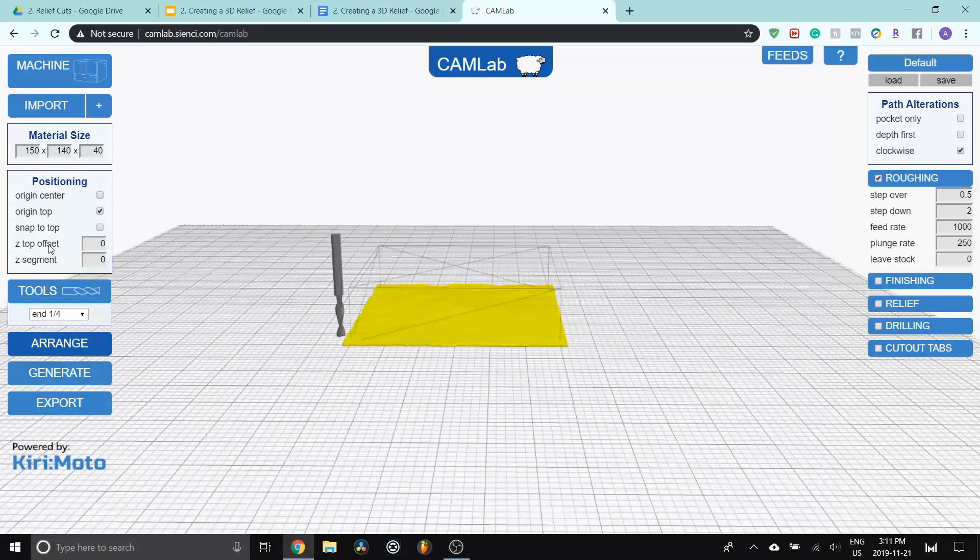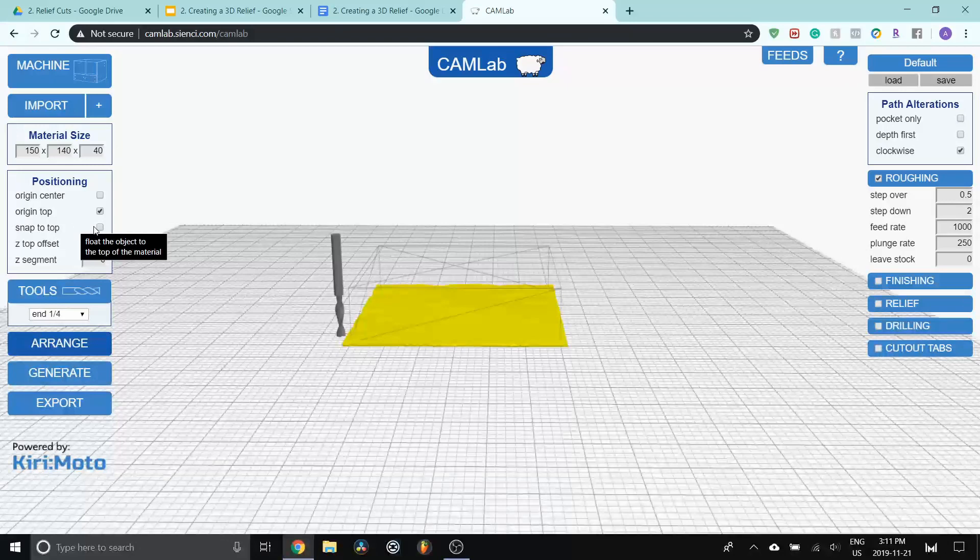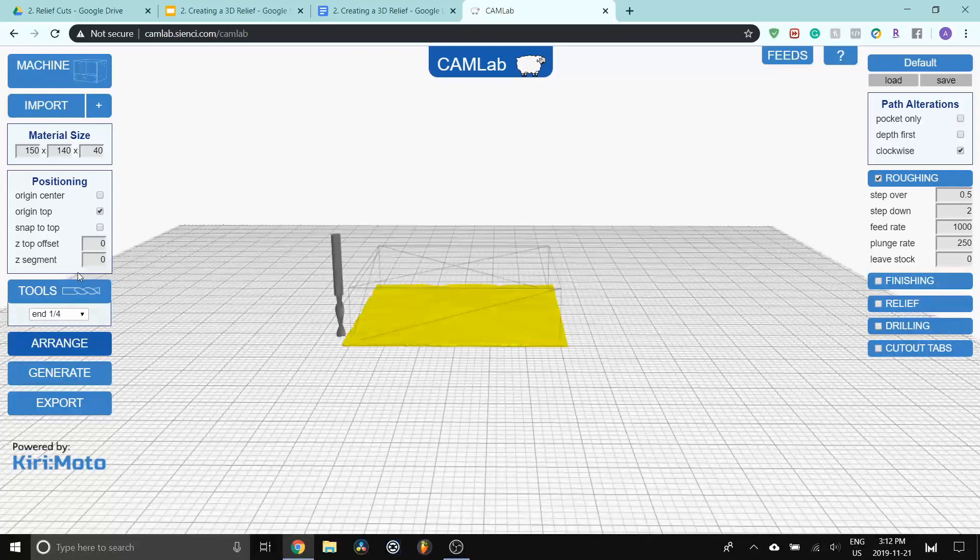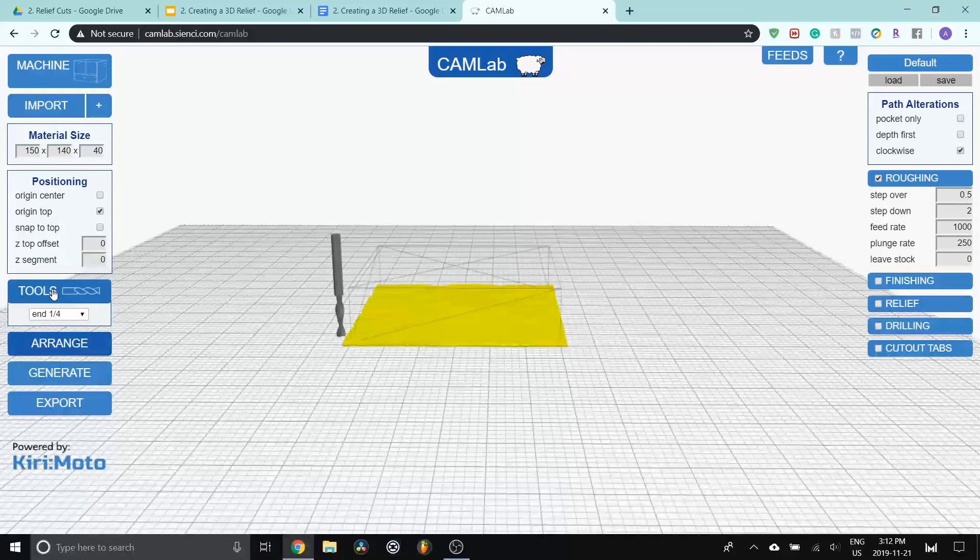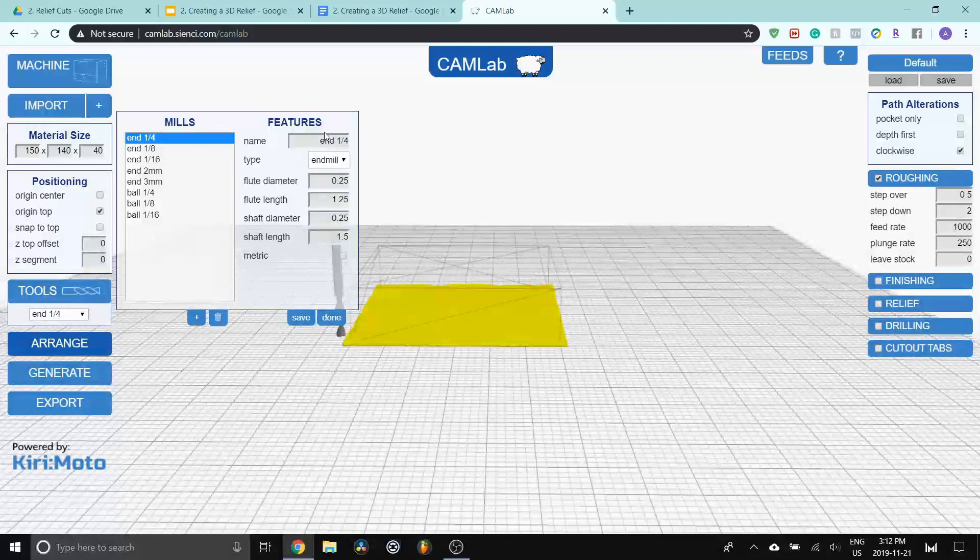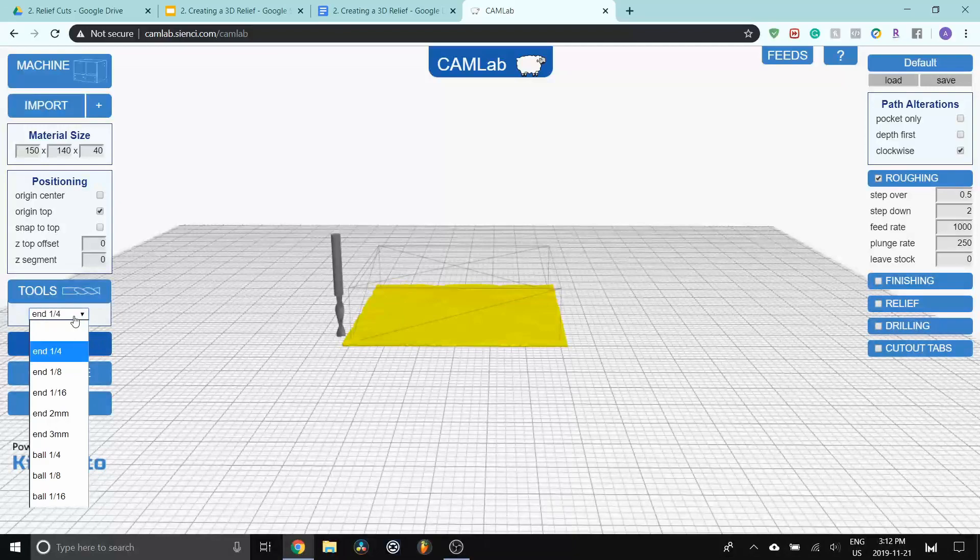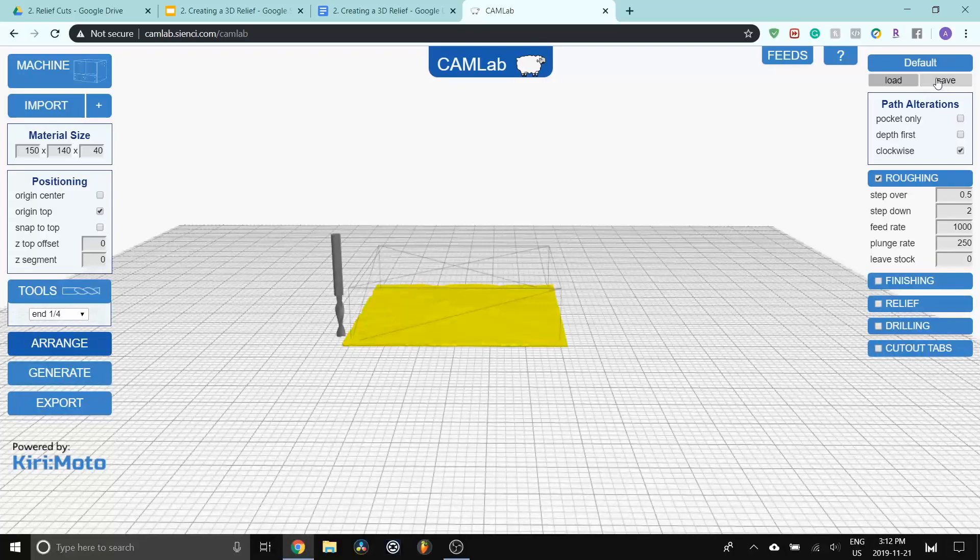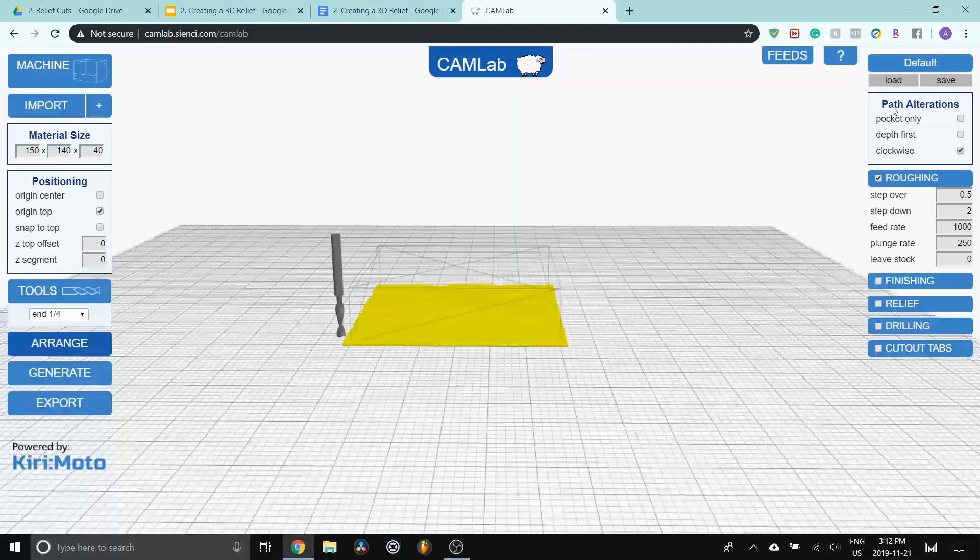Snap to top, z top offset, and z segment are a little bit more of a complicated setting. I recommend keeping these off for now and I will explain these in a separate video for CAMLab. For tools, we'll be selecting the tool that we want to use. In this case, for the roughing pass, we're going to be using the quarter inch end mill. You can click on tools and select any of these tools or you can make your own based on the features that you want to set for them. You'll find a bunch of preset end mills as well, but for this project we're going to start with a quarter inch end mill and then move on to an eighth inch bit later on.